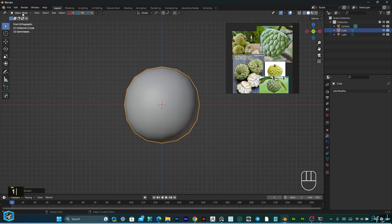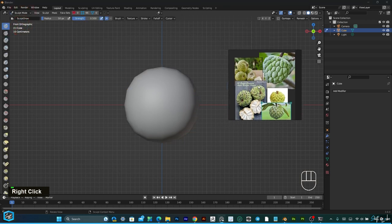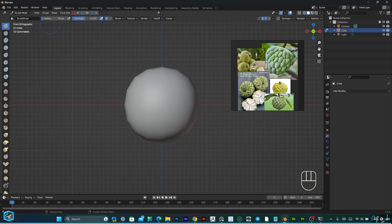Then go to sculpt mode. In sculpt mode, just turn on X and Y symmetry. After that, increase the radius a little bit and strength also increase.